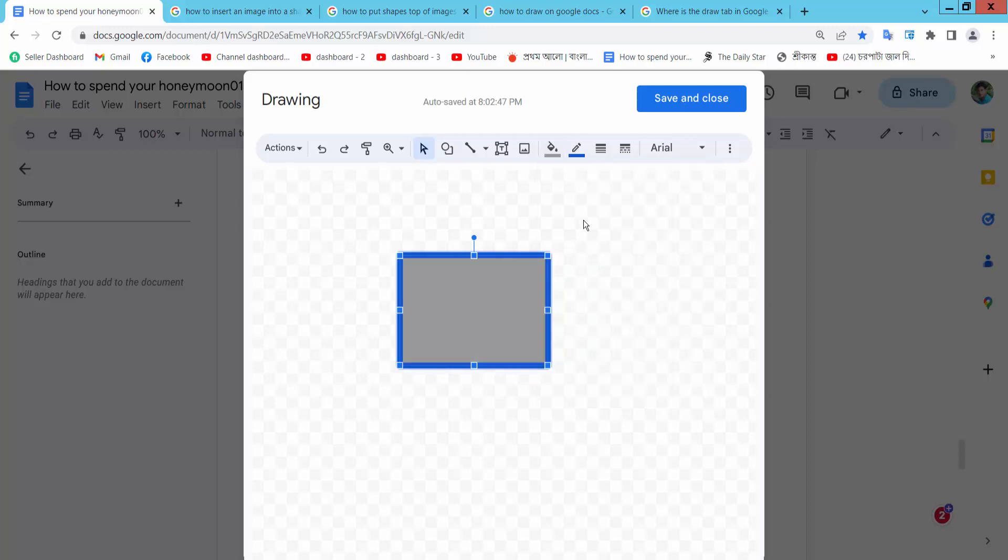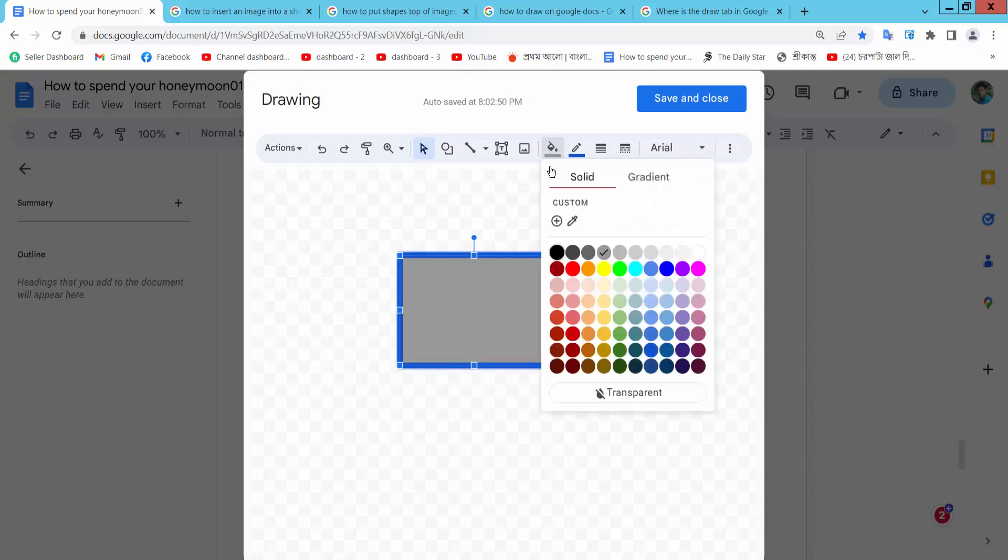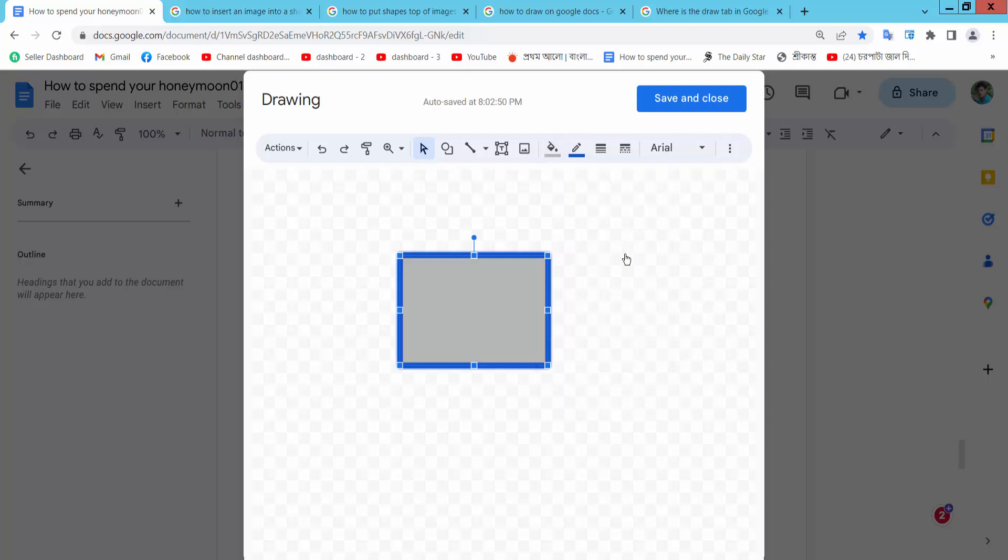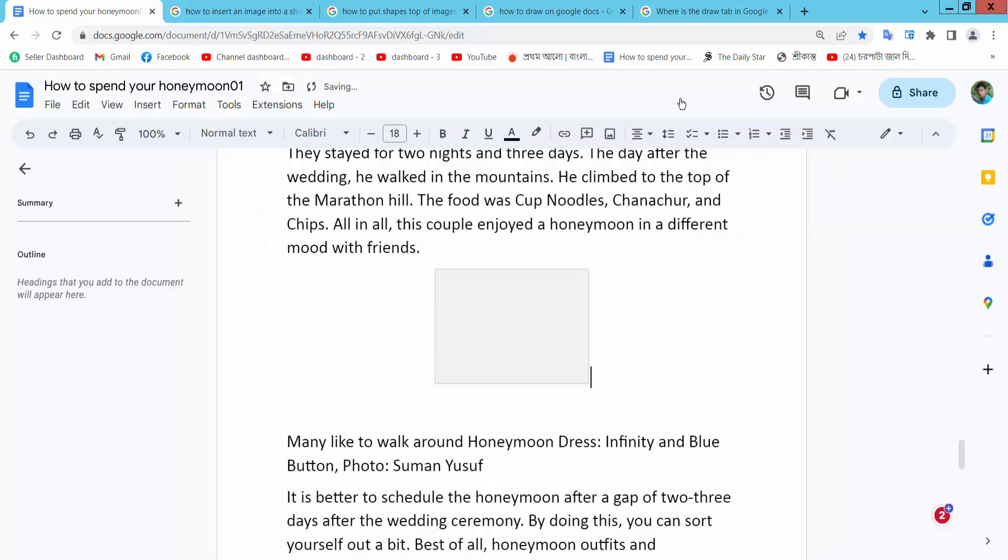This color, I will choose this one. Now simply select Save and close.